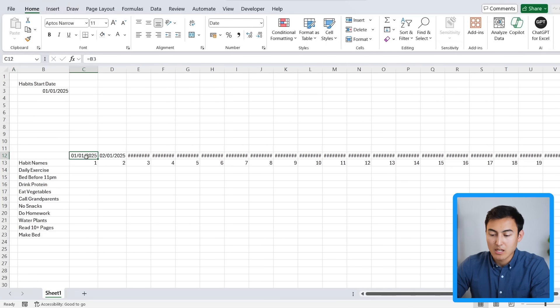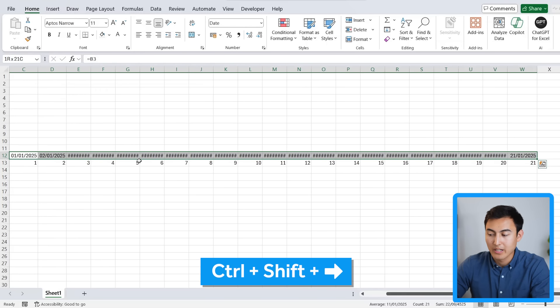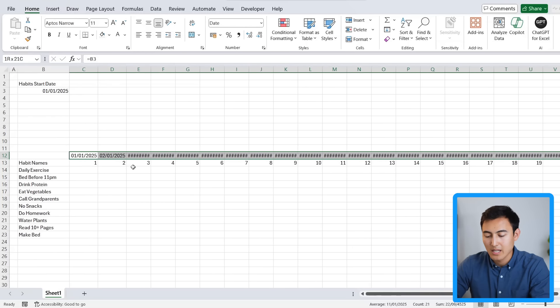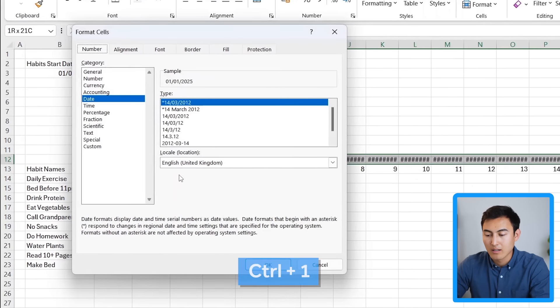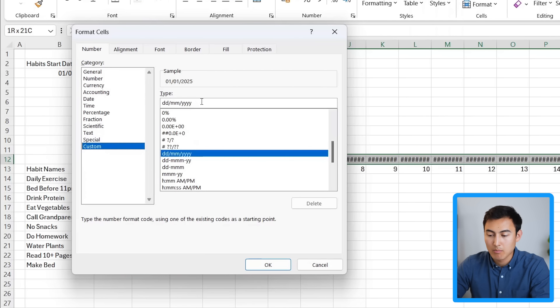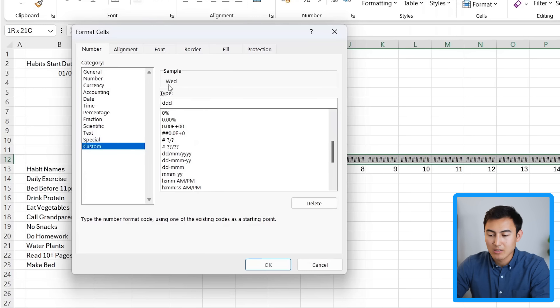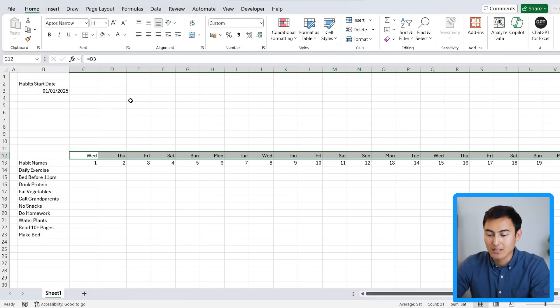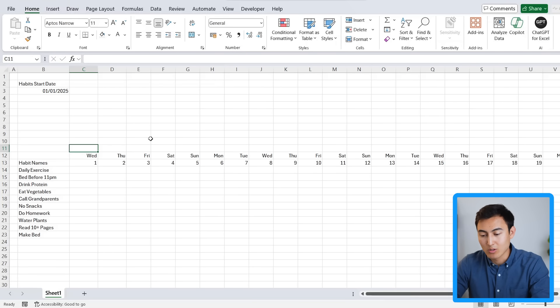We want to show just the weekday name — Monday, Tuesday, etc. Use Ctrl+Shift+Right Arrow to select all the dates, then press Ctrl+1. In the pop-up choose Custom and type 'ddd' three times. The sample shows 'Wednesday', so that's correct — hit Enter. We've now added the habit day count, the date itself, and we can also add week labels: week one, week two, week three across the 21 days.